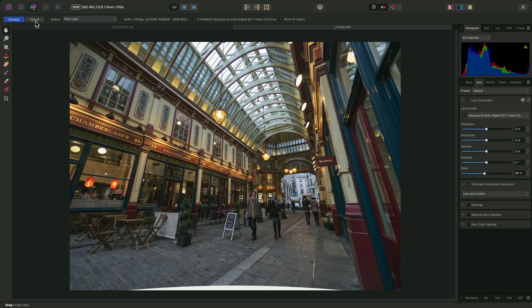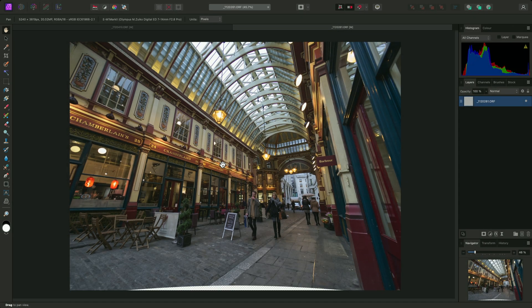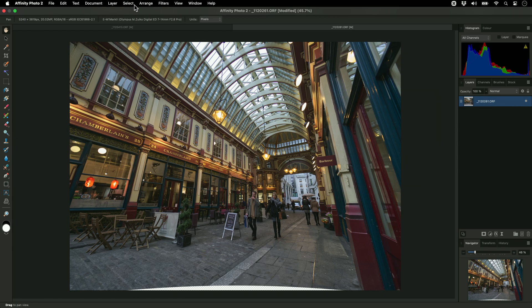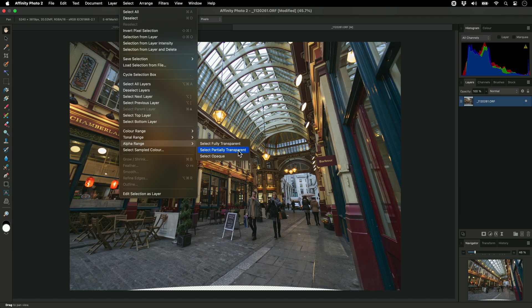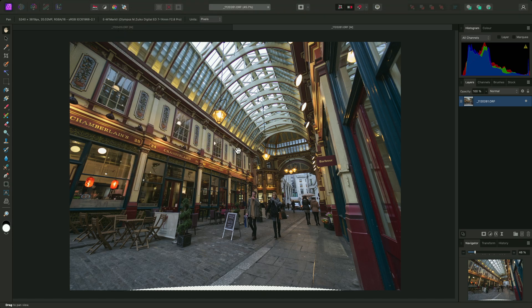Then click Develop. In the main photo persona, I'll go to select alpha range. Select partially transparent. This will select the transparent area down here.